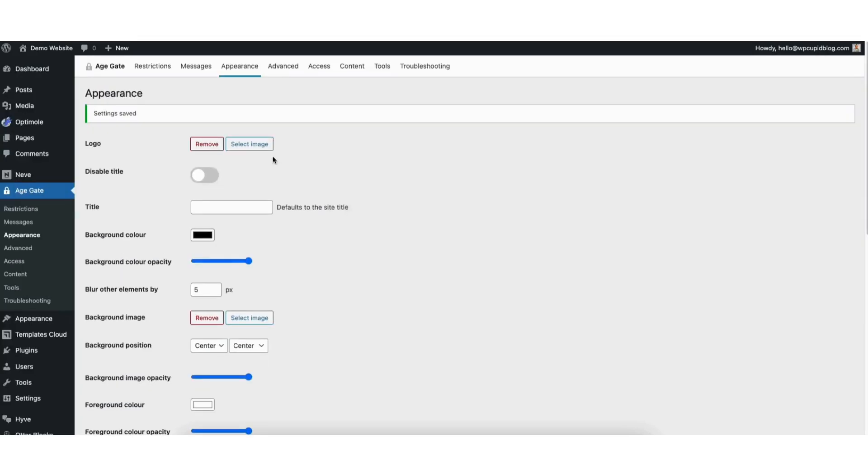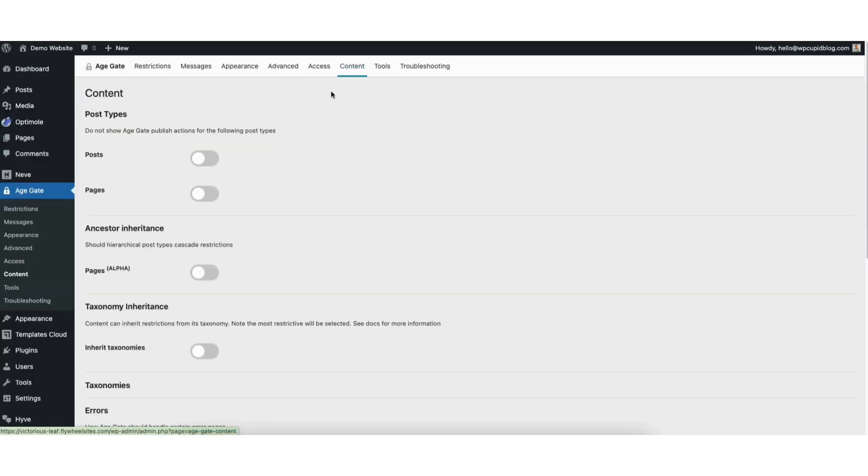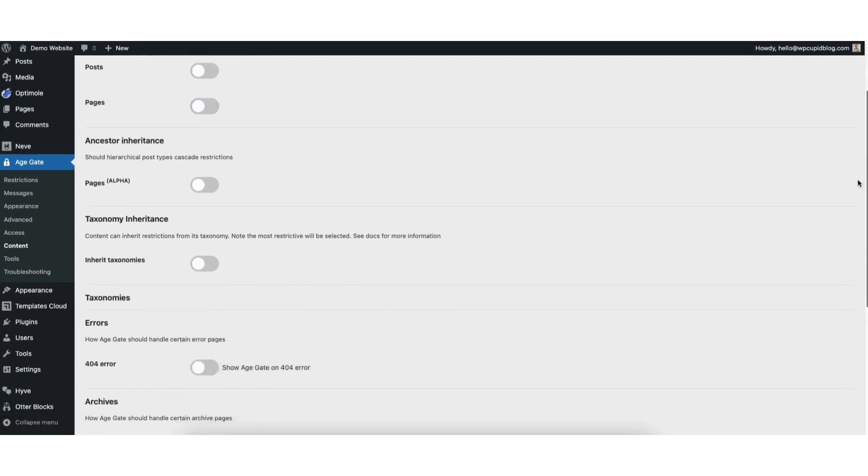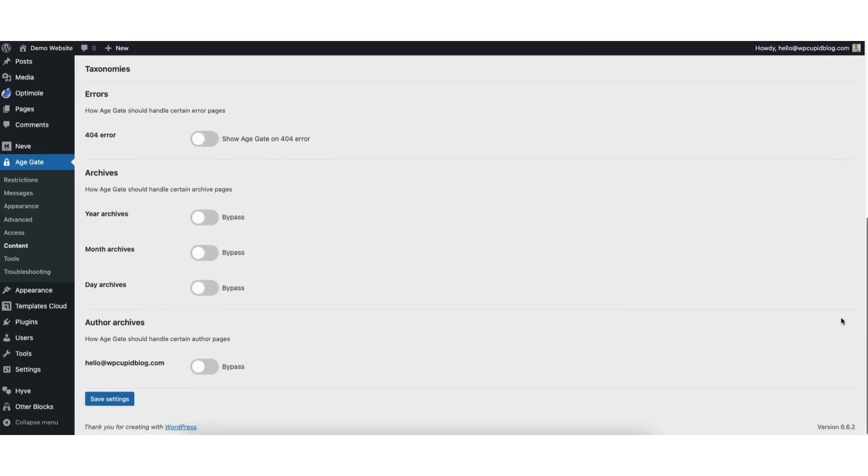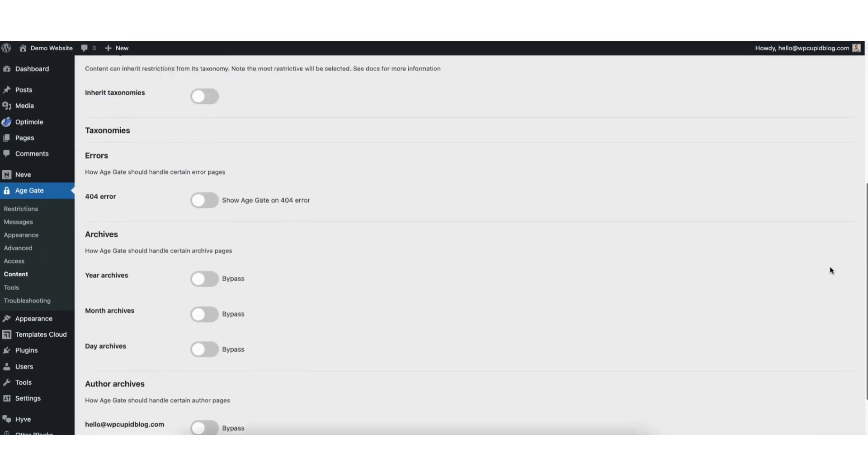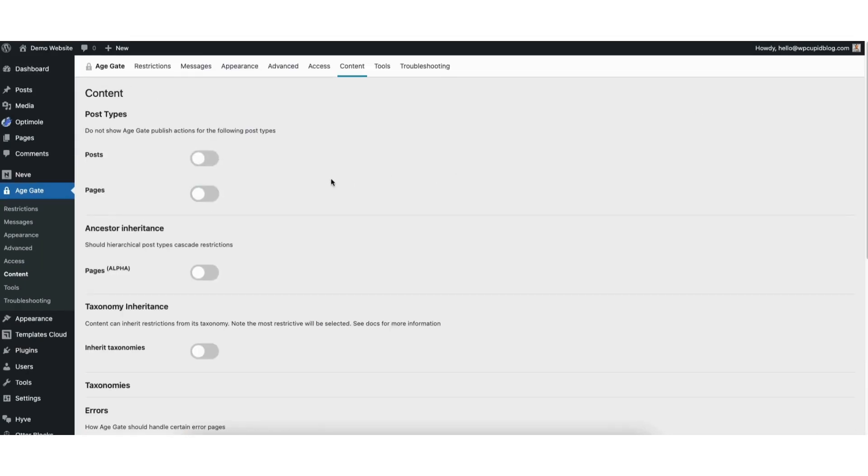Next, if you click Content, you can choose to not show Age Verification for Posts or Pages, along with all the other options here you can choose from. Now if you want to select per page or post to restrict or not restrict content, here's what to do. Go to the page or posts you want to do this for. I'll click Pages.